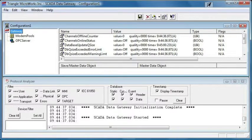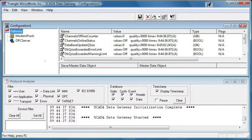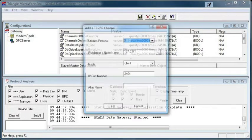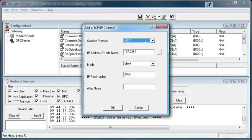In this video, we'll demonstrate adding a master DNP TCP channel. To begin, right-click on Gateway and select Add TCP Channel.